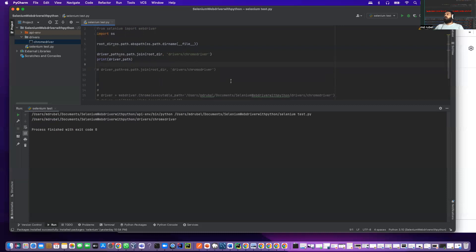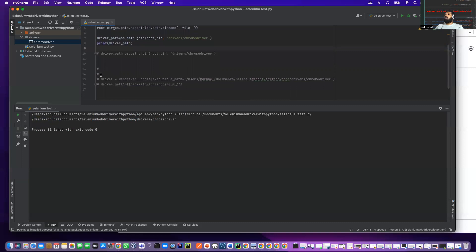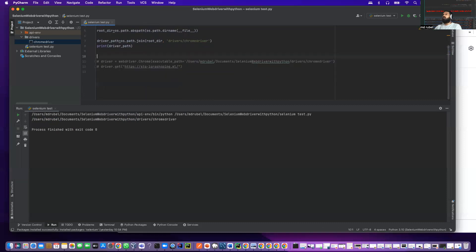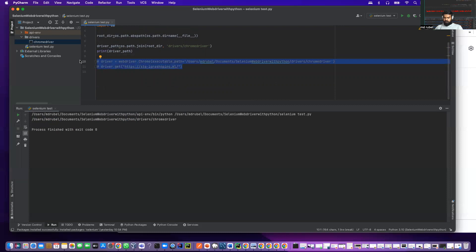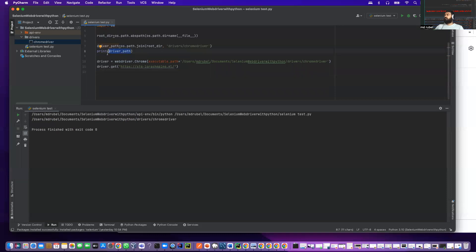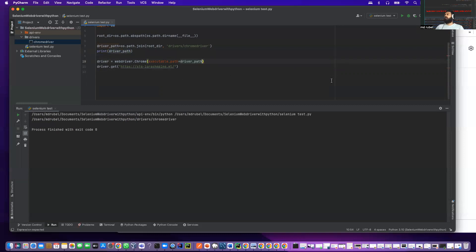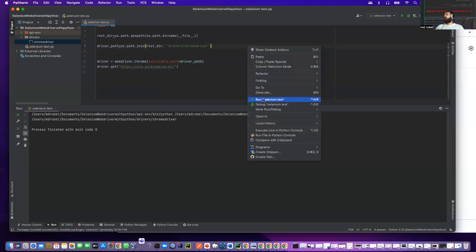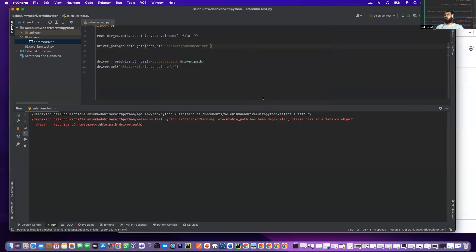Now let me delete this code and run again. This is how we open the Chrome browser using Selenium driver with Python. Here for executable_path I can provide just driver_path, delete this here, and I don't need this print. Now if I run again it will work fine.